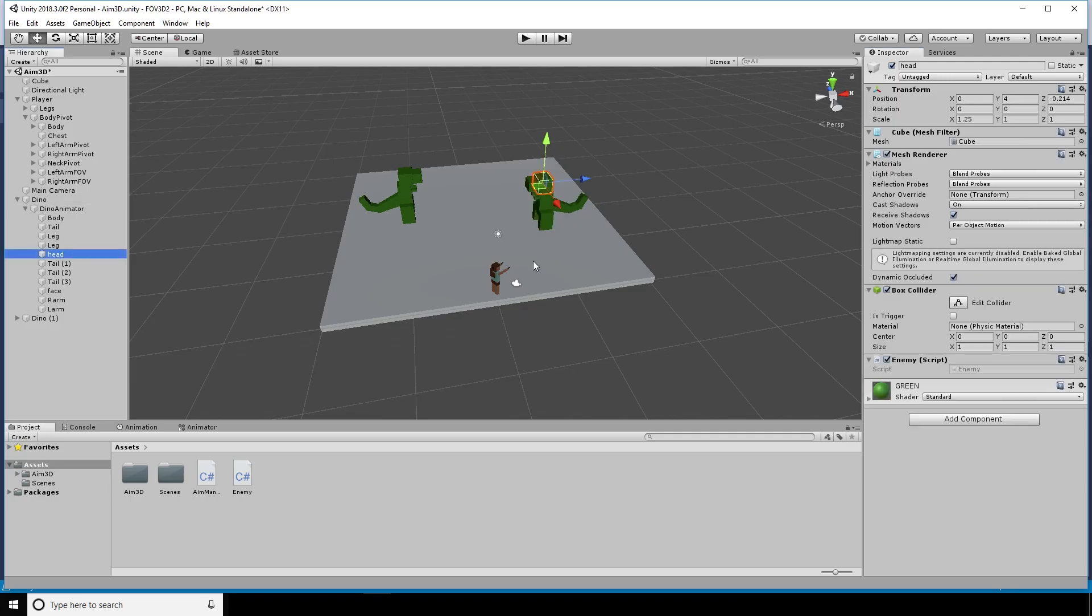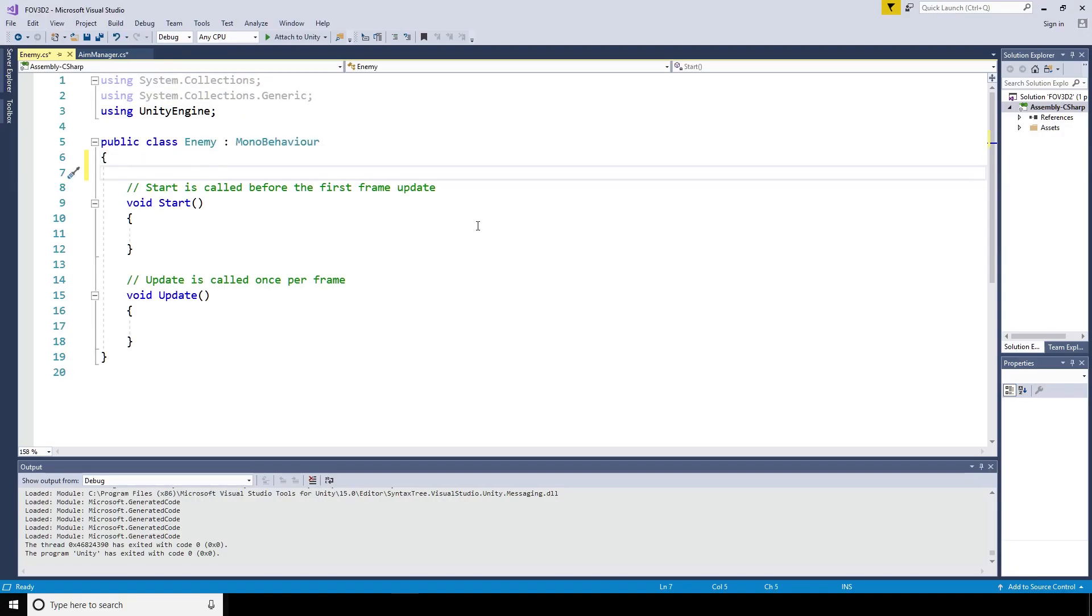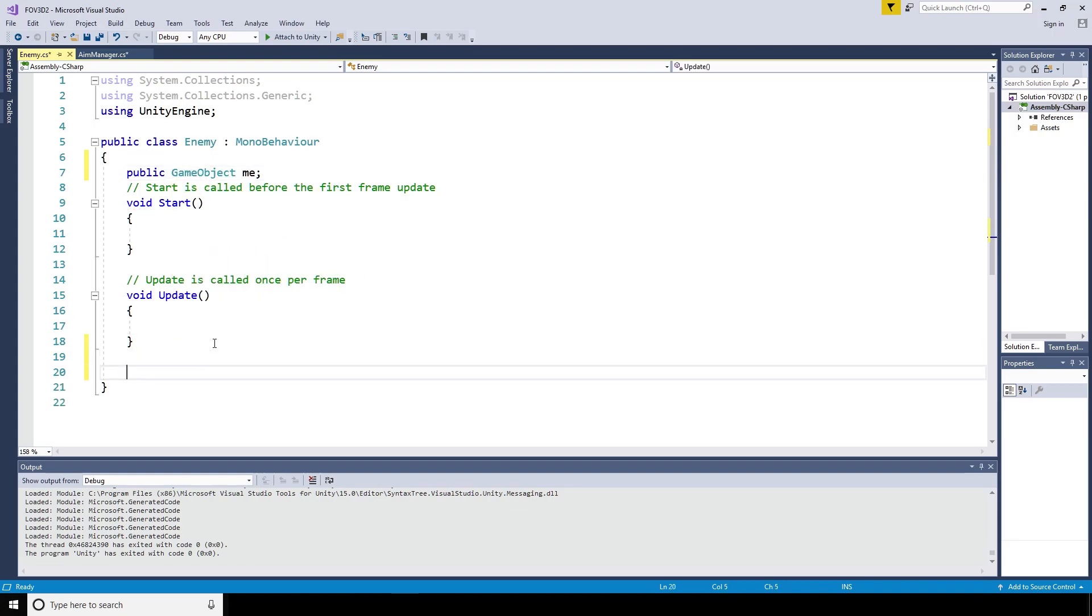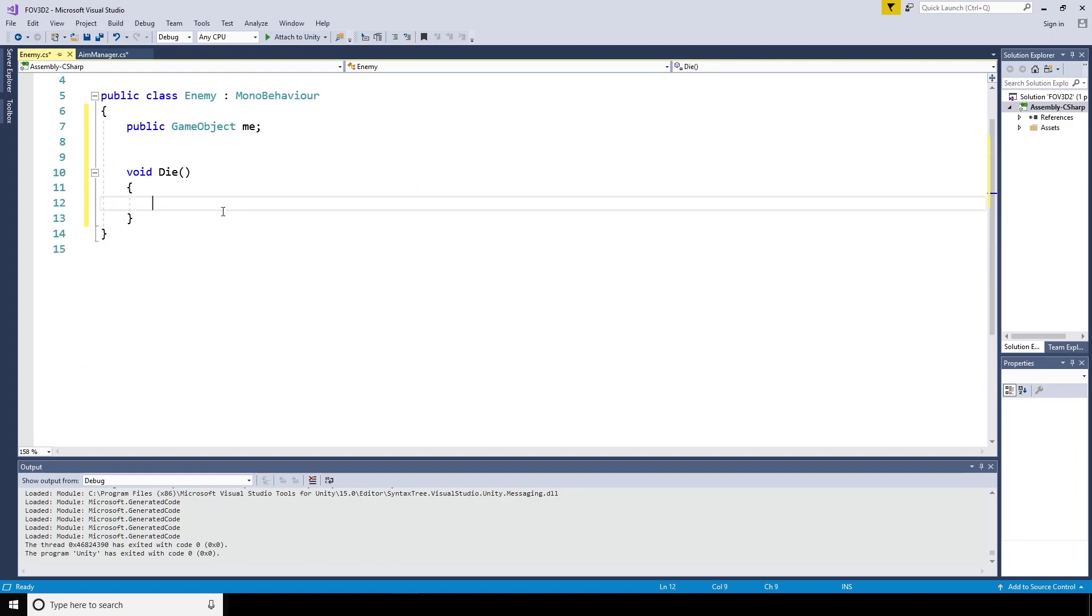Within the enemy script, I'm going to create a public game object me because it's referring to itself, and then a function void die. What will happen then is we'll destroy the game object me when the die function is called.